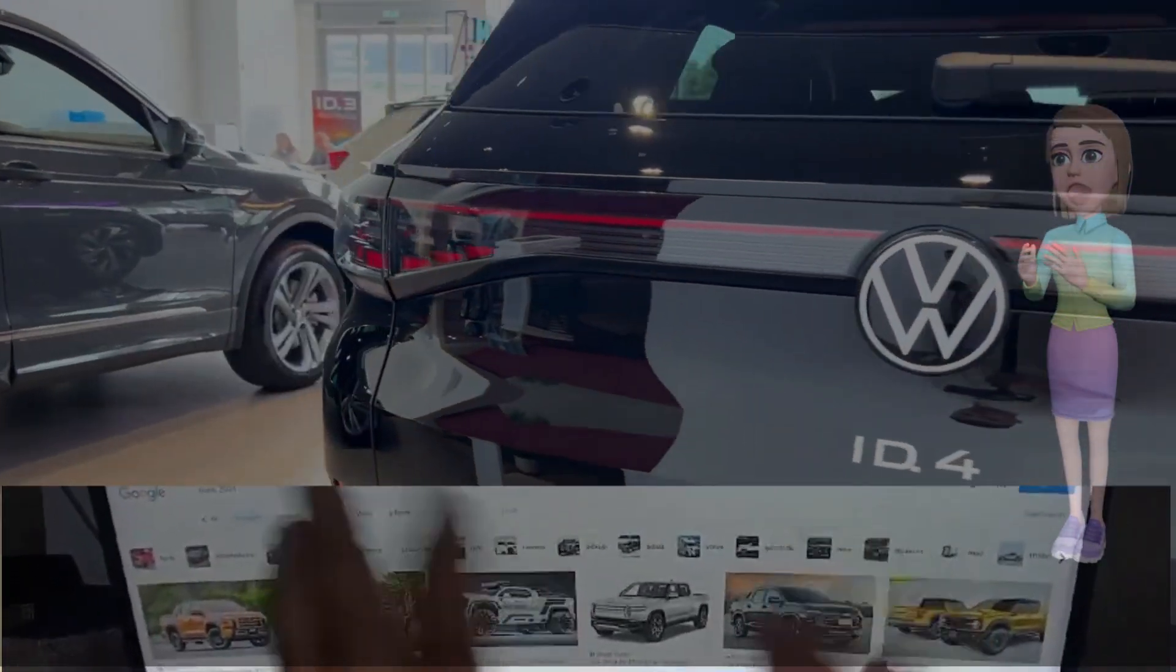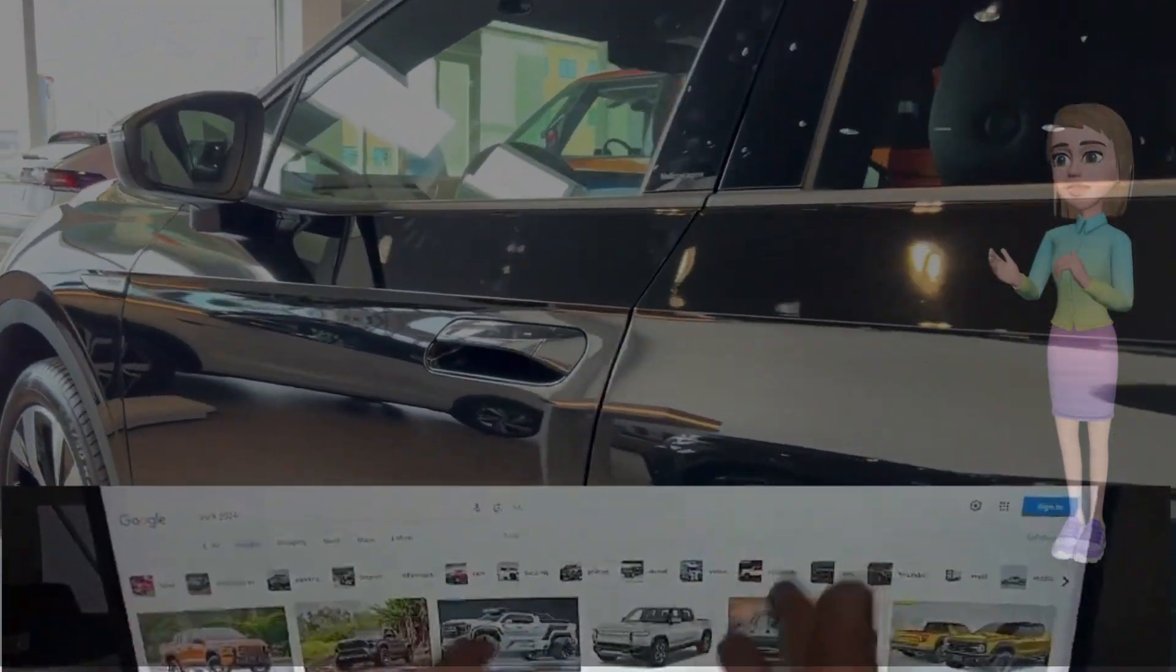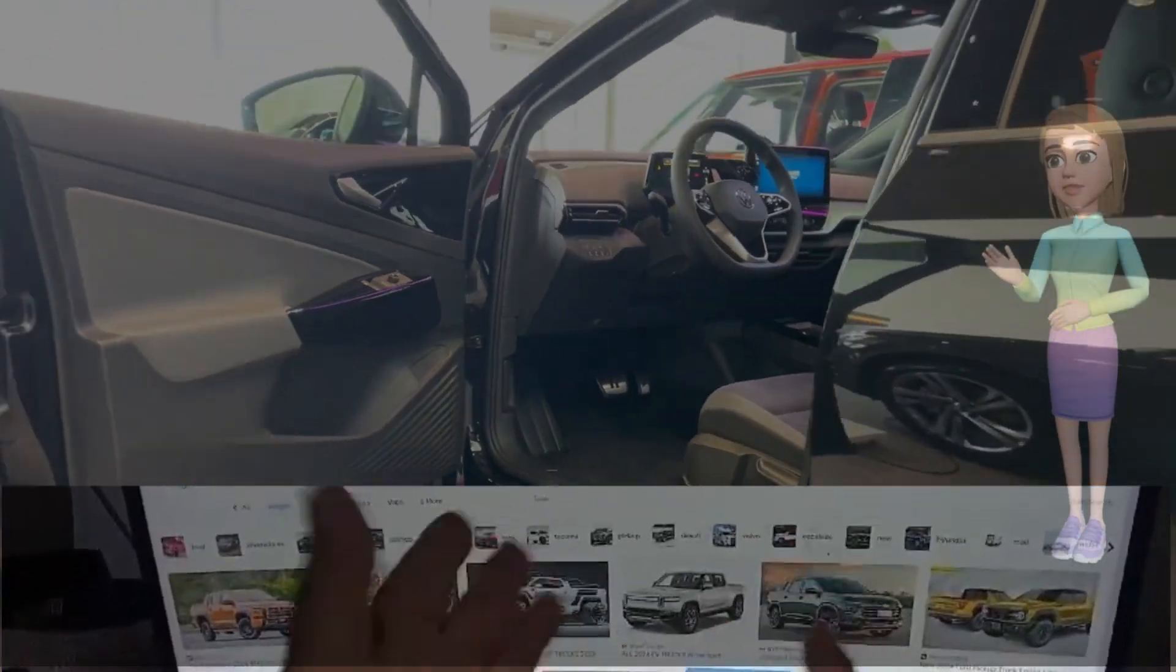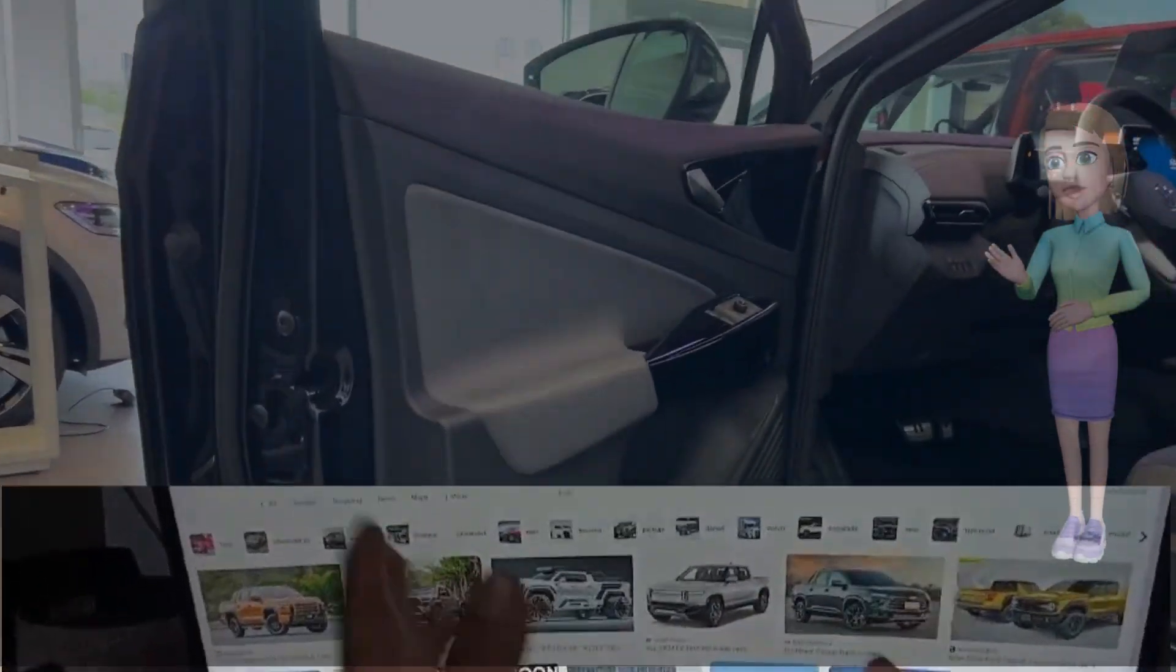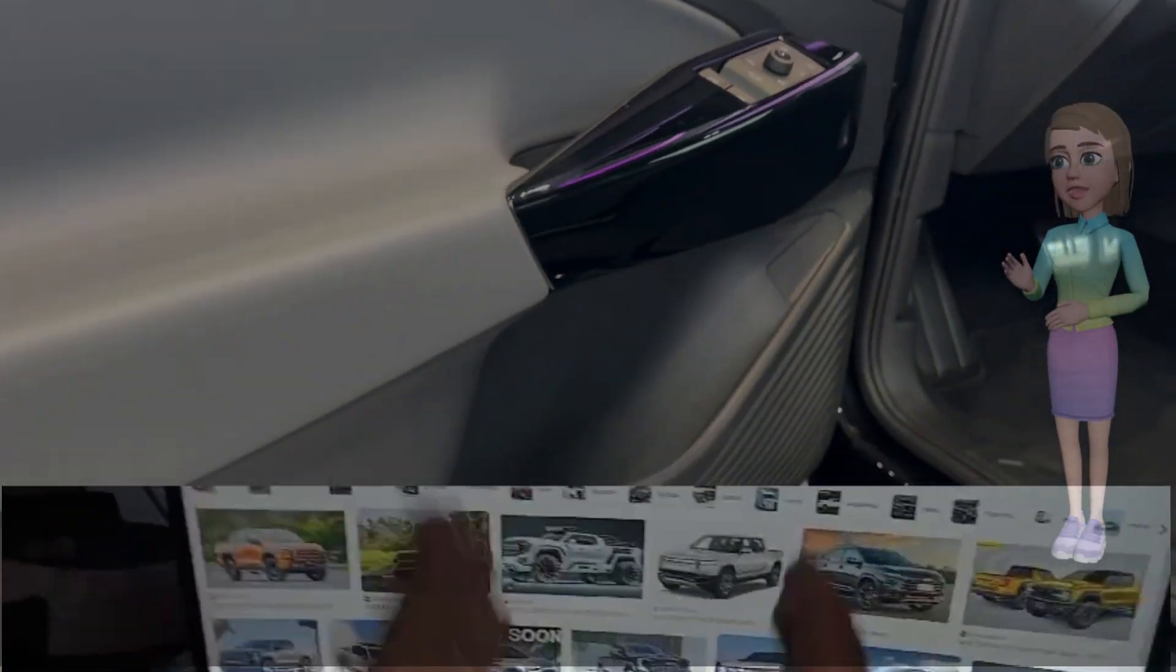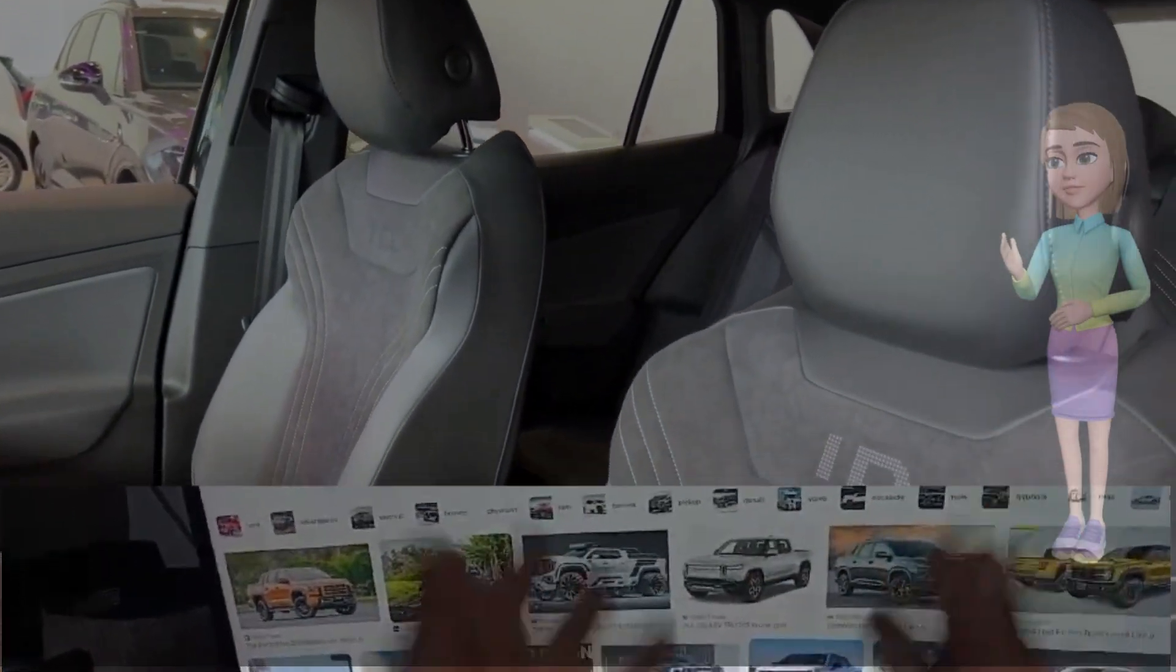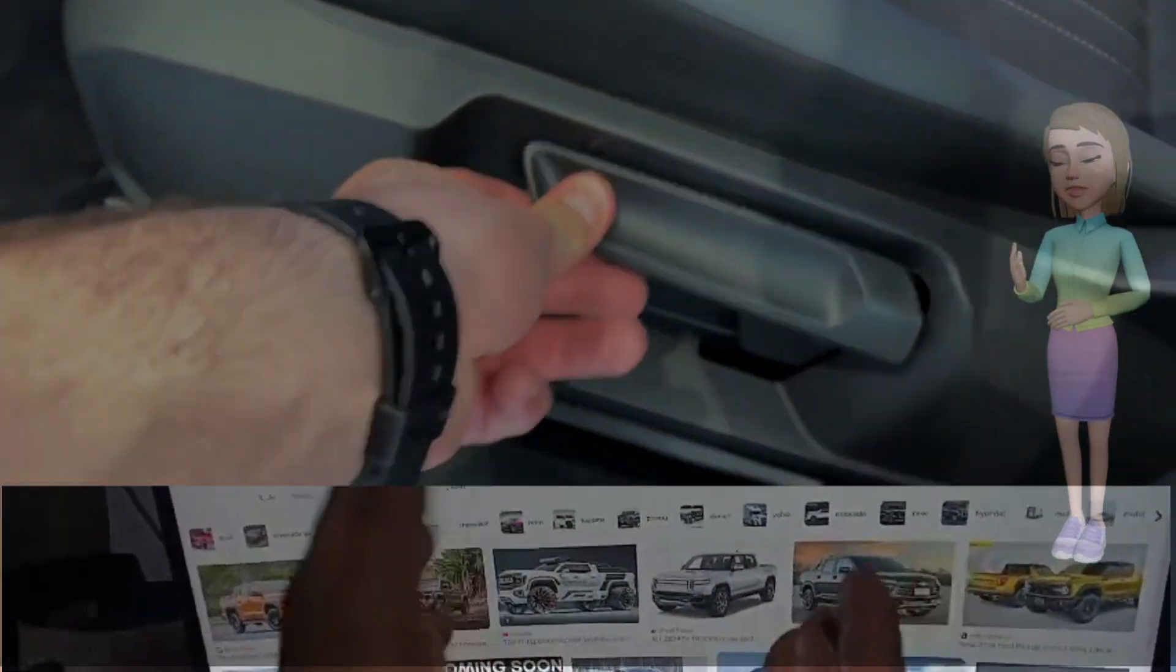Visually, the ID.4 exudes a modern and sleek design that reflects Volkswagen's commitment to progressive styling. Its clean lines, aerodynamic shape, and distinctive LED lighting create an eye-catching presence on the road. The spacious interior is designed with comfort and sustainability in mind, featuring high-quality materials and eco-friendly elements.